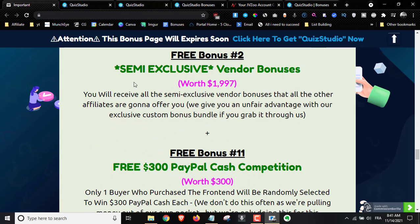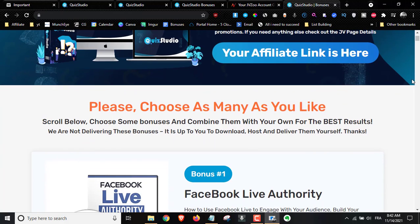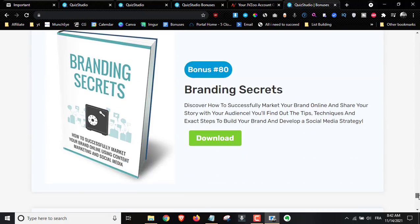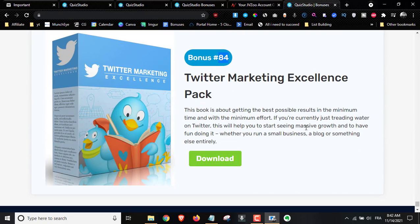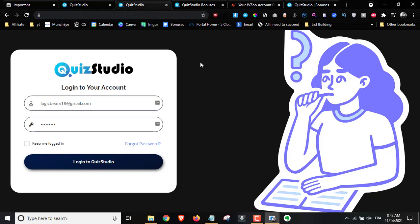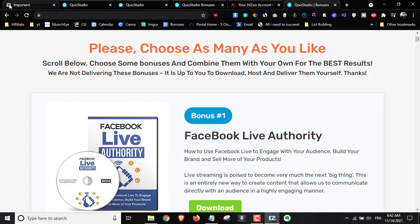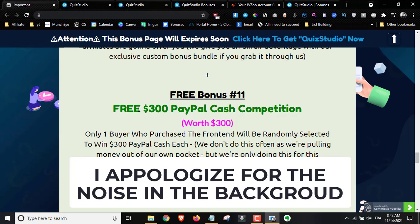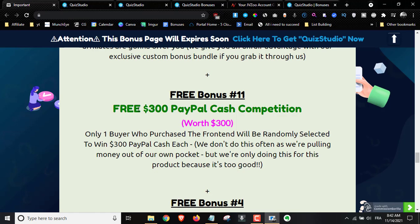Bonus number two gives you access to the semi-exclusive vendor bonuses — I reached out to the vendors to make sure they gave me the best ones. You'll get 84 semi-exclusive bonuses that are traffic-related and mostly related to Quiz Studio to help you generate more leads. Bonus number three is my $300 PayPal cash prize — one of you will have a chance to win $300 in PayPal just by picking up the Quiz Studio front end, with one buyer randomly selected to win.